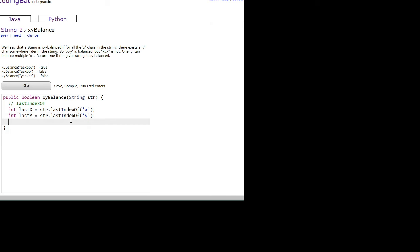Okay, and remember we return true if the string is xy balanced, and the string is xy balanced if the last index of the x character is less than or equal to the last index of the y.